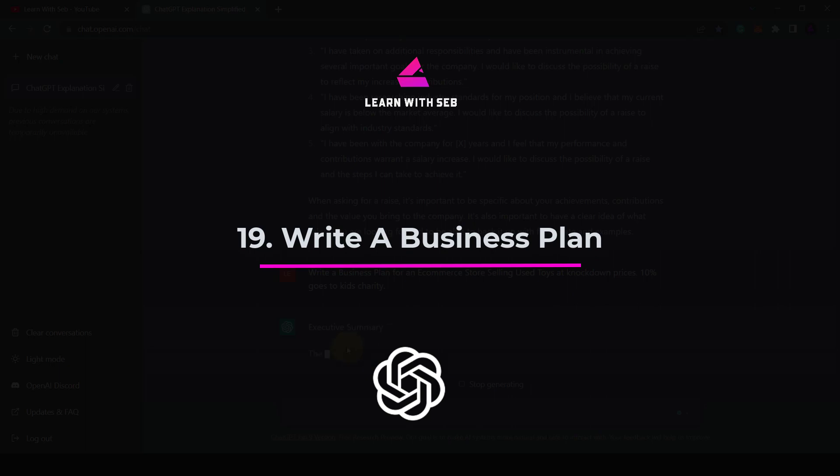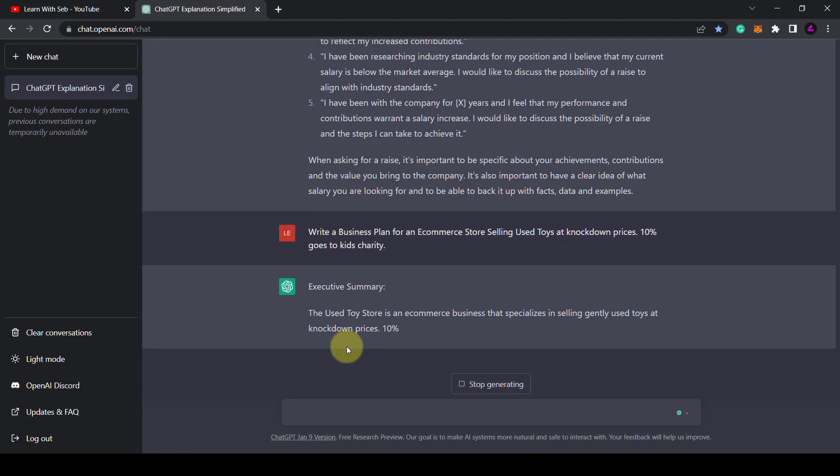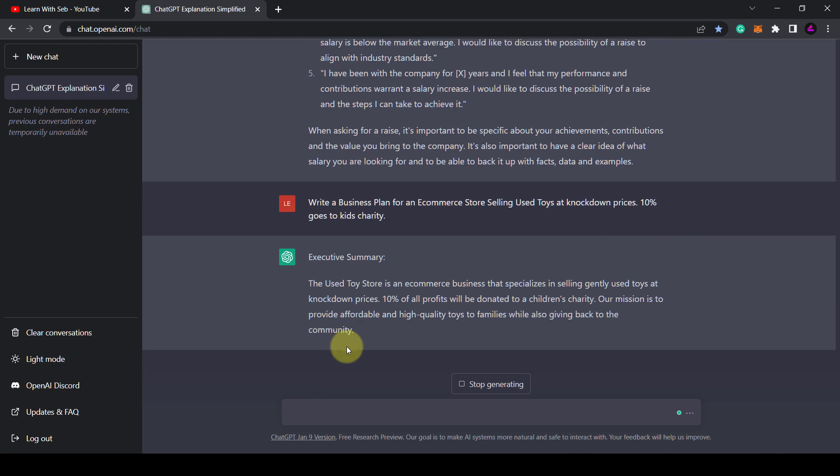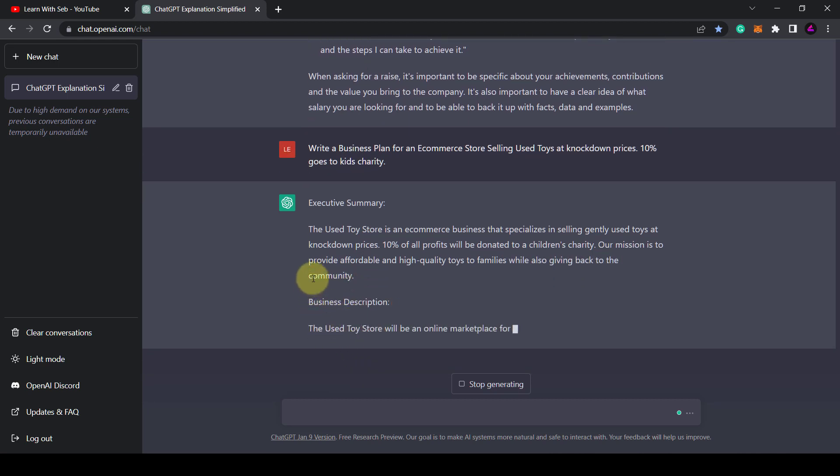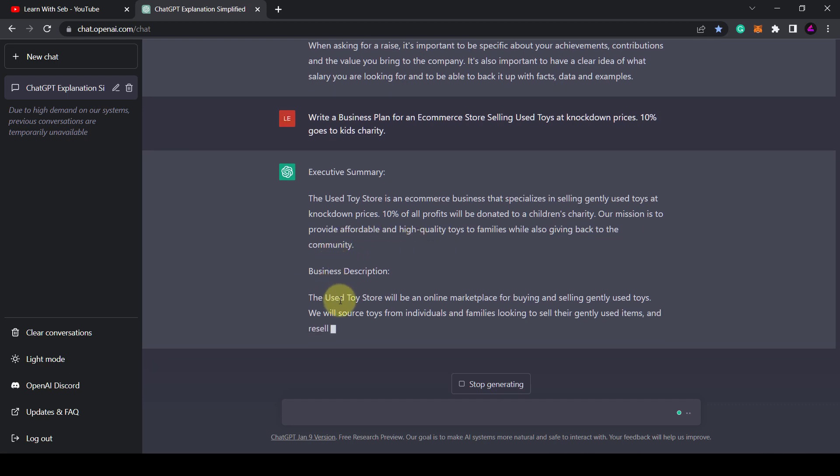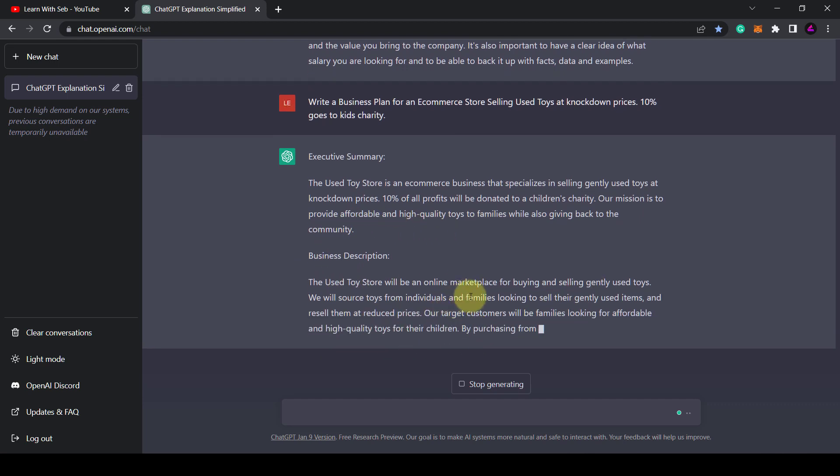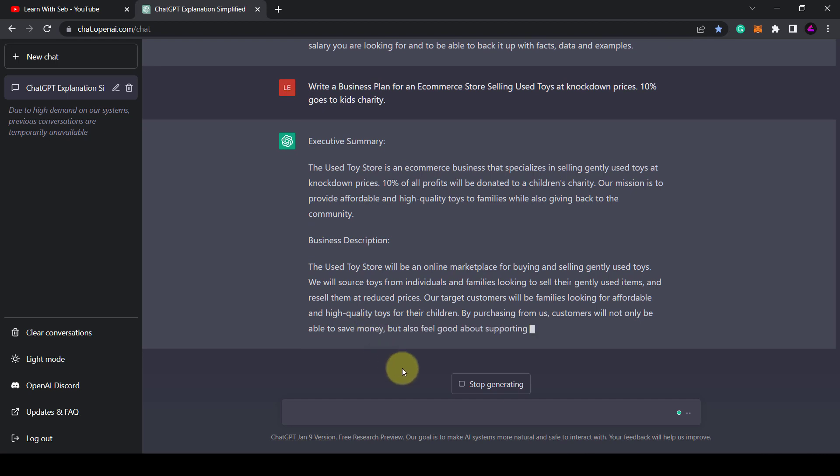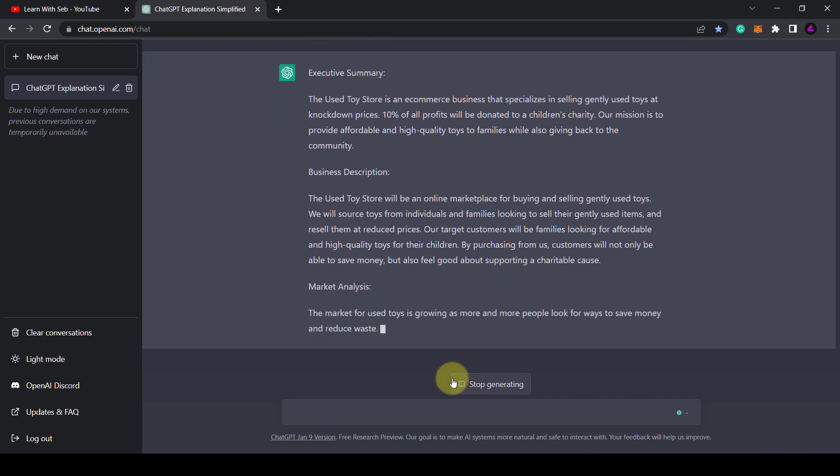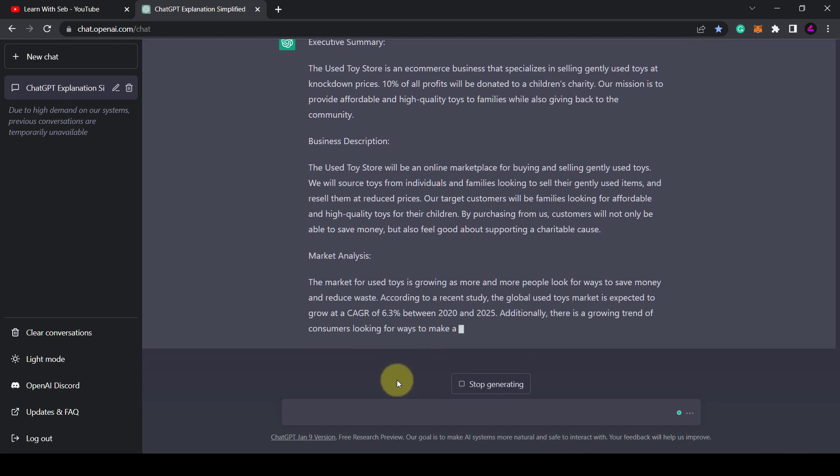Tip 19. Write business plans. You could say write a business plan for an e-commerce store selling used toys. 10% goes to charity. Of course you could do this for any business idea. As you can see it gives you an executive summary, a business description and some market analysis. Although you would have to fact check this information. However, this is a good starting block for your business plan.